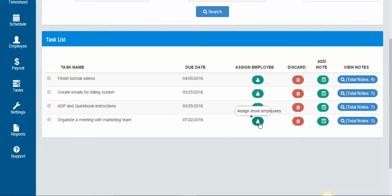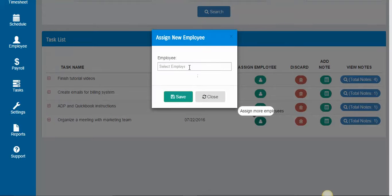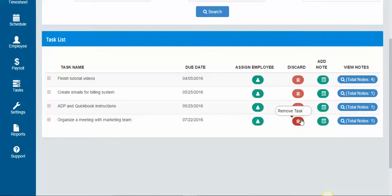If you need to assign more people, you can click this button right here and add more employees. If you need to delete it, you can delete the task there.